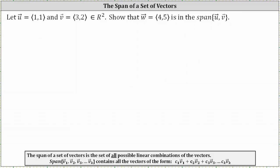If vector w is in the span of vectors u and v, it must be a linear combination of vectors u and v, which means there must exist two scalars — which we will call C₁ and C₂ — such that C₁ times vector u plus C₂ times vector v must equal vector w.